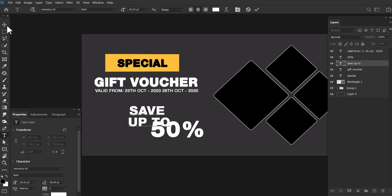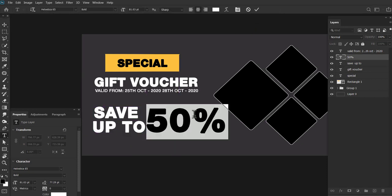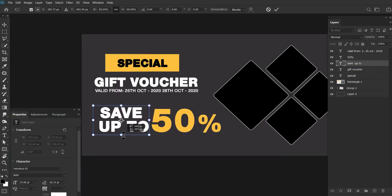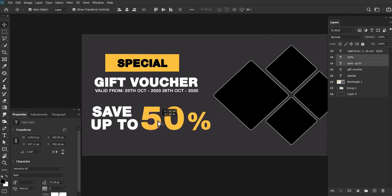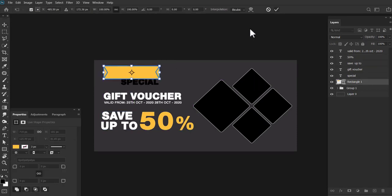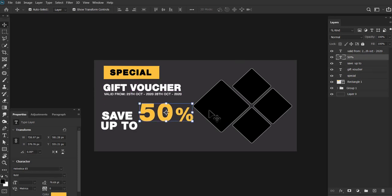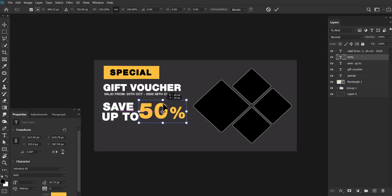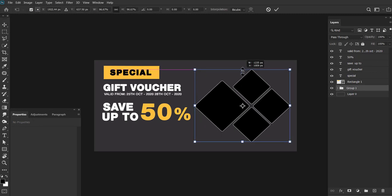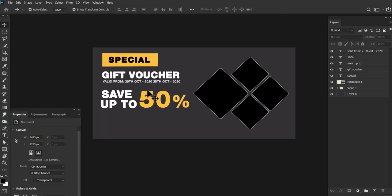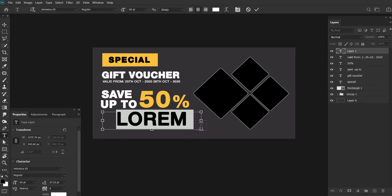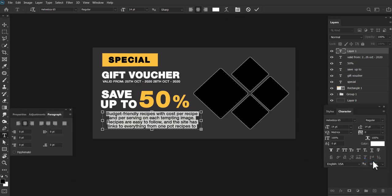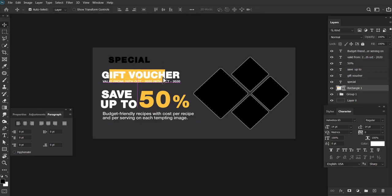Yahan tak ka kaam khatam ho chuka hai, ek layout hai hamare paas aa chuka hai. And yahan pe special offer ya phir Diwali Diwali, Durga Puja offer, ya phir koi bhi sale ka kuch bhi aap laga sakti ho. Yeh basically ek bohot hi highlighted point hota hai, jahan pe aap sahi tariqe se apne message ko agar aap daalte ho, to aapko jo customer hai woh zyada attract hota hai.